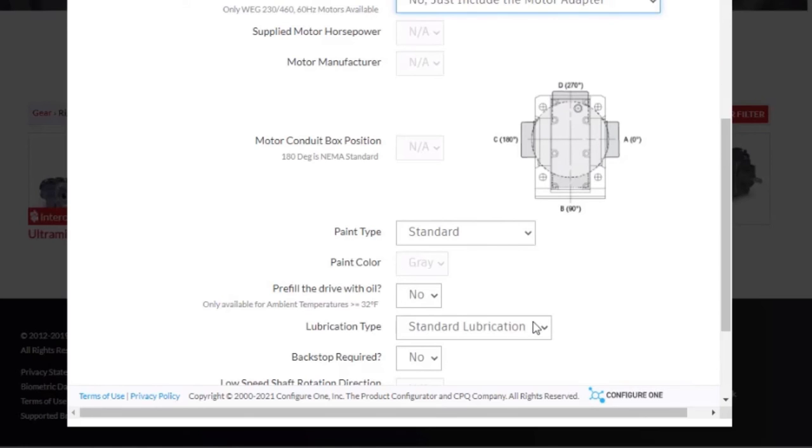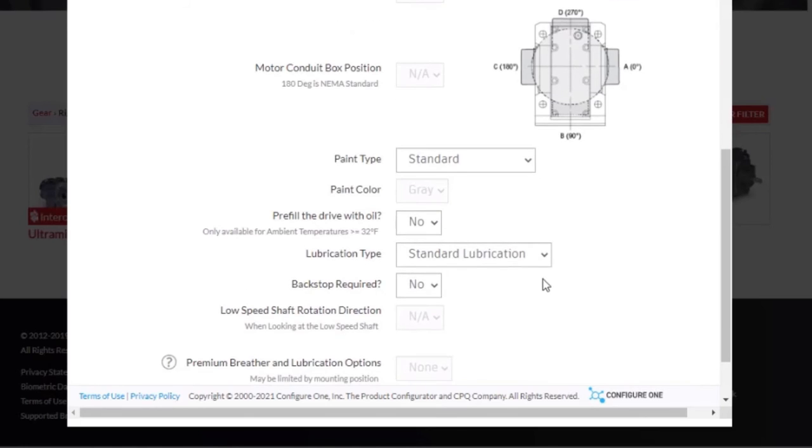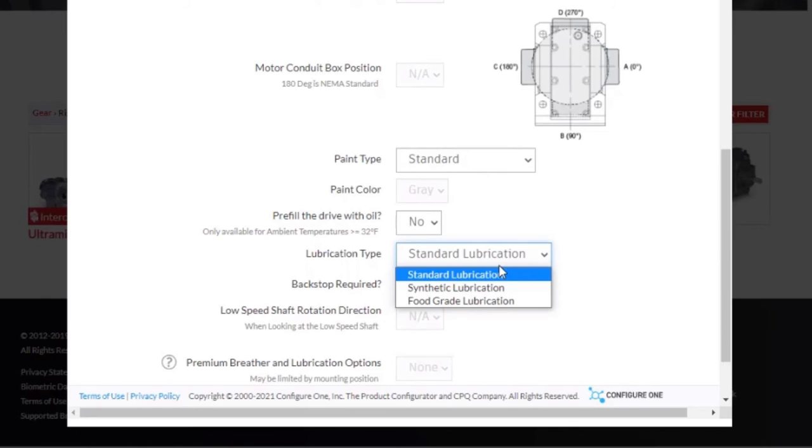Following that is our lubrication type. Depending on the application your drive will be installed into, you may need something other than the standard lubrication to fit your application, such as food grade lubrication or synthetic lubrication. With our current configuration, we will stick with the standard lubrication.